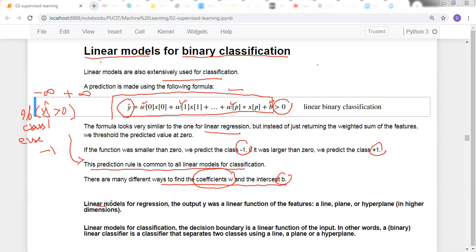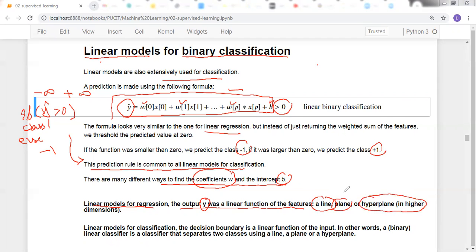For linear models for regression, the output y was a linear function of the features — meaning the model learned a line, plane, or hyperplane depending on the number of features, and predicted continuous y values. In contrast, for linear models for classification, the decision boundary is a linear function of the input.